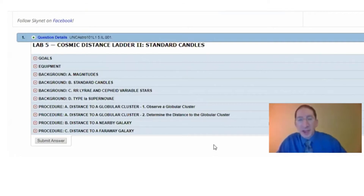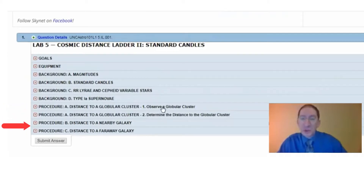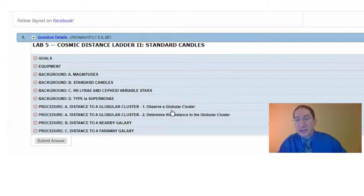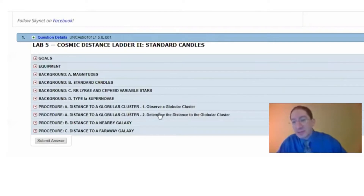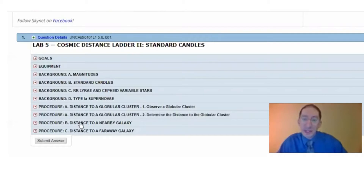In this video, I'm going to overview the procedure sections of Lab 5. There are three sections: A, B, and C. In section A, we're going to observe and measure the distance to an RR Lyrae variable star in a globular cluster — a cluster of stars that orbits our Milky Way galaxy. In section B, we're going to measure the distance to a Cepheid variable star in a nearby galaxy, and in section C, we're going to measure the distance to a Type Ia supernova in a faraway galaxy.